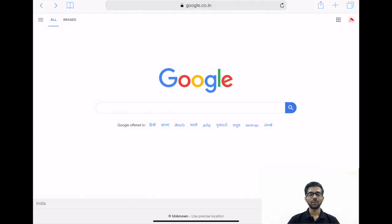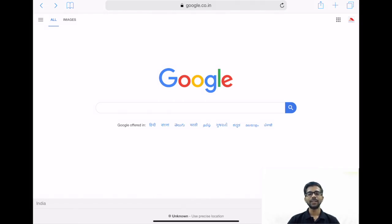Hello friends. Today we are going to discuss some important questions from the topic insider trading. Insider trading is an important topic for your CAB Grade examination.